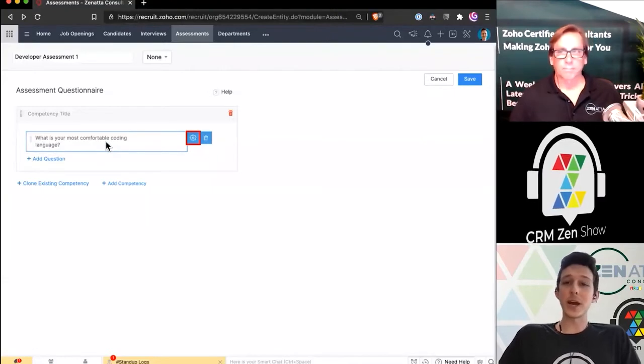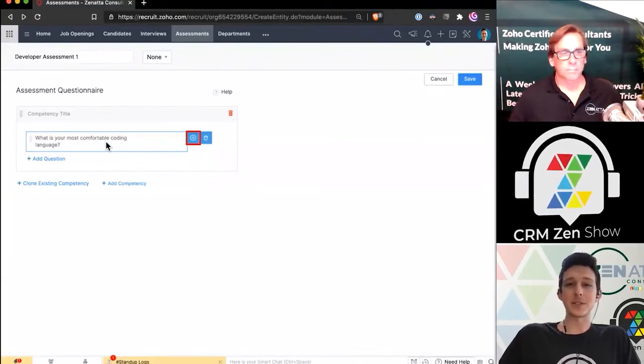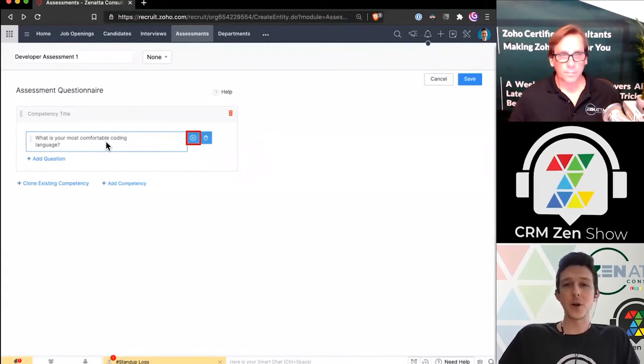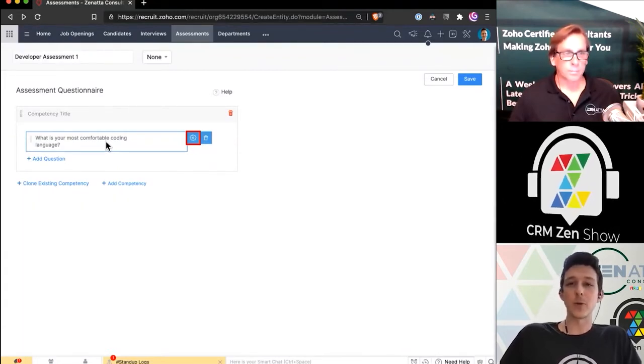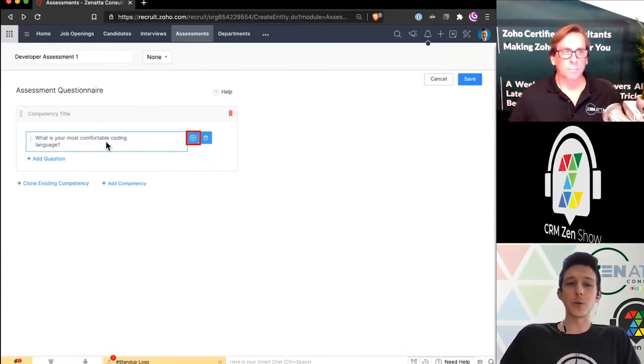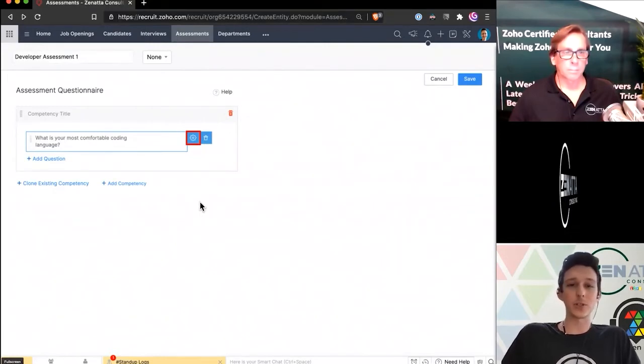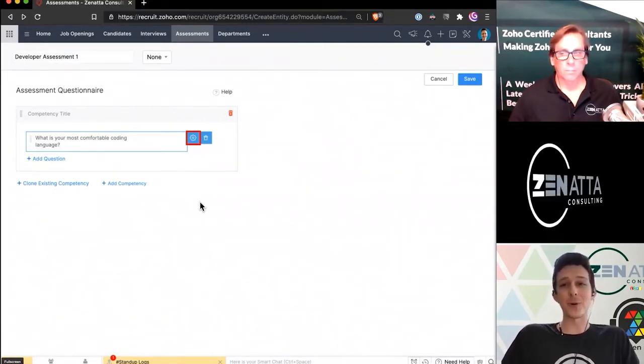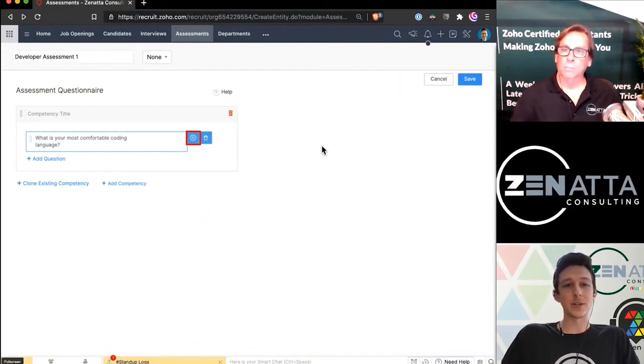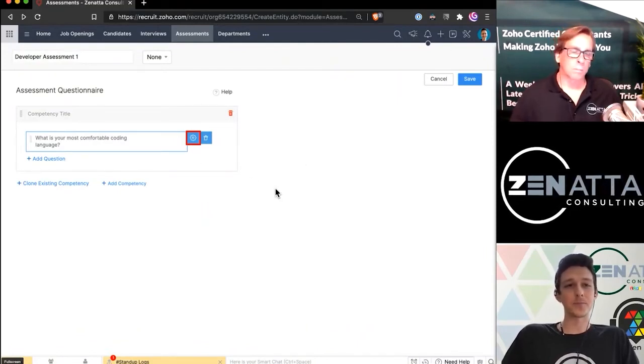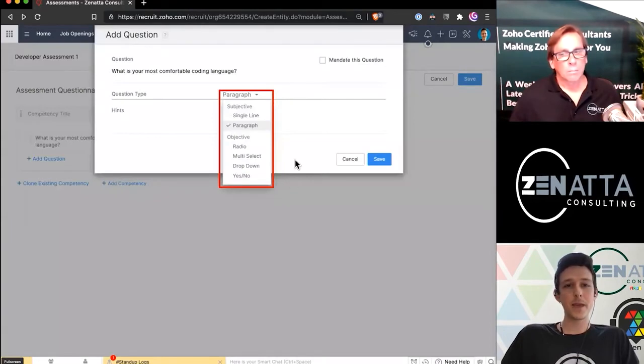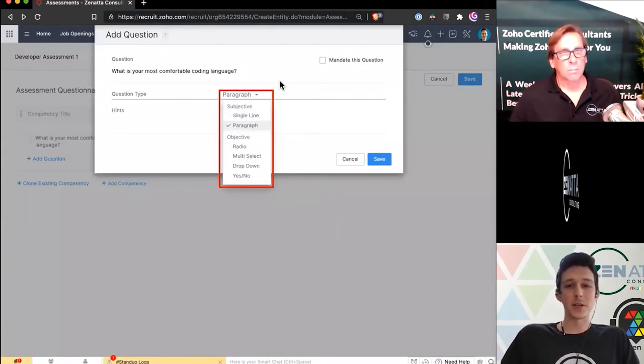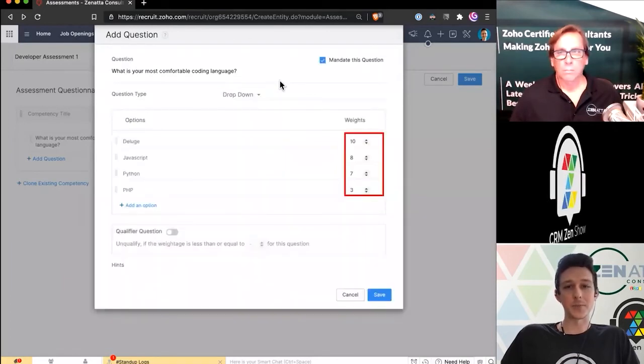Now I do want to highlight, you could make these assessments like a quiz question with right or wrong answers, or you can make them kind of general or do a mix of both. Though there's no wrong answer to what your most comfortable coding language is, I still do care about what that answer is. If I go ahead and open up the settings here using the little cog, I can go ahead and change this over from a paragraph answer to a selection answer.